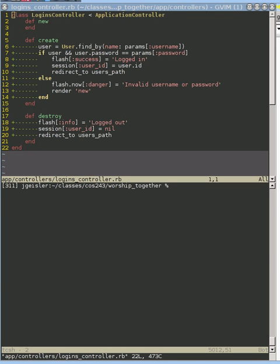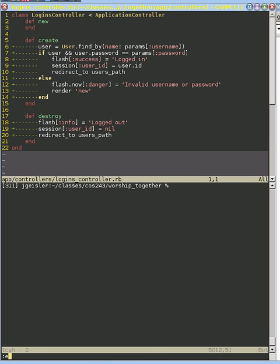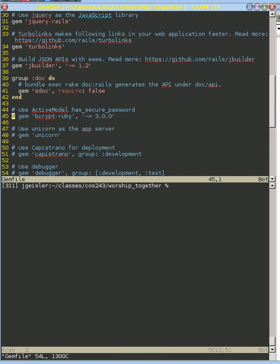So how does Rails allow us to have these more secure passwords? Well, the first thing we need to do is tell it to allow us to use that cryptographically secure hash function. And in order to do that, we're going to use a library, and we're going to specify that in our gem file.